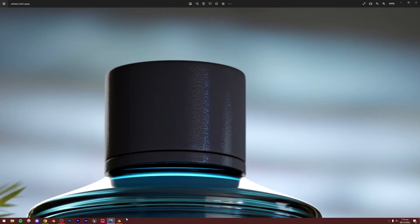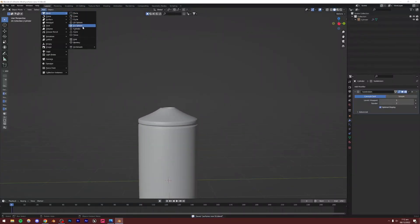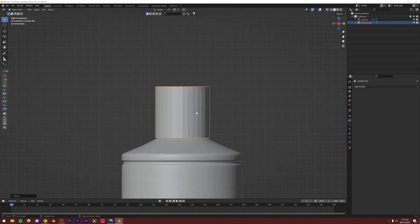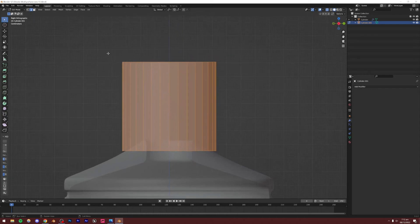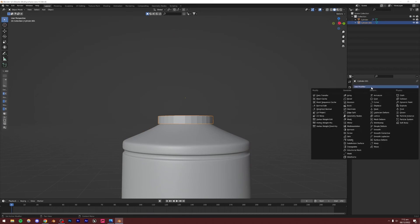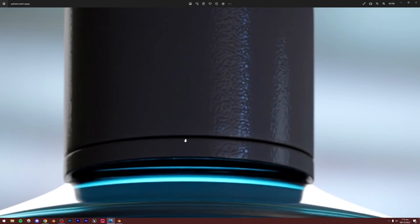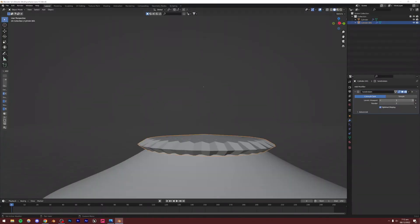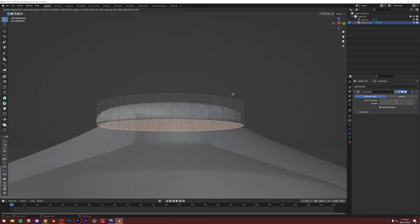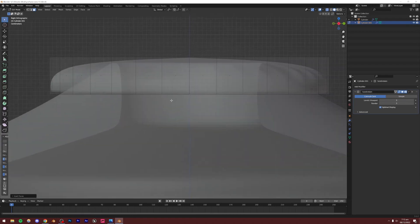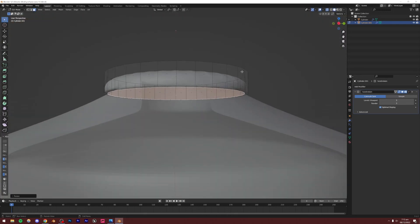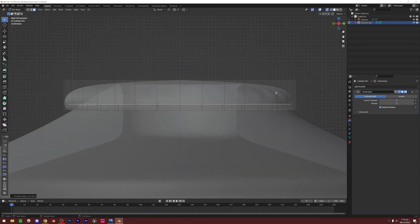For the cap, I'll create a new cylinder: Add Mesh, Cylinder, G, Z to move it up, go to Front View, scale it down. Go to Edit Mode, press Alt+Z, select the top face and move it down. Add a Subdivision Surface modifier — this is the bottom part of the cap — increase Levels Viewport to 3 and Render to 3. Select the bottom face with Alt+R, inset it slightly, then extrude it up and scale it down.